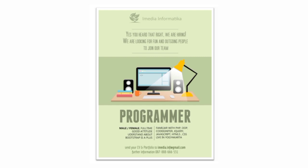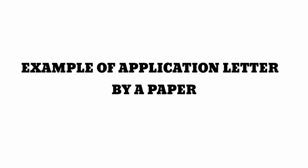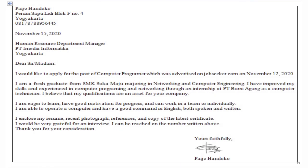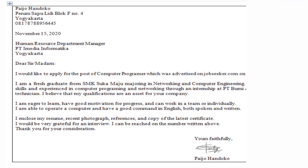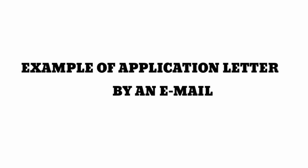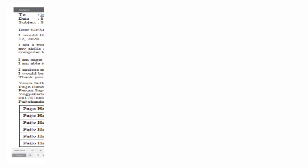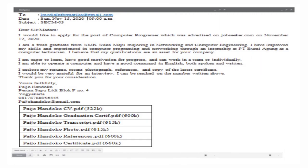Let's practice. Here is an example of a job vacancy in English that we want to use to make an application letter. Here is an example of an application letter via paper, and here is an example of an application letter via email. Now let's identify the structure of the letter.